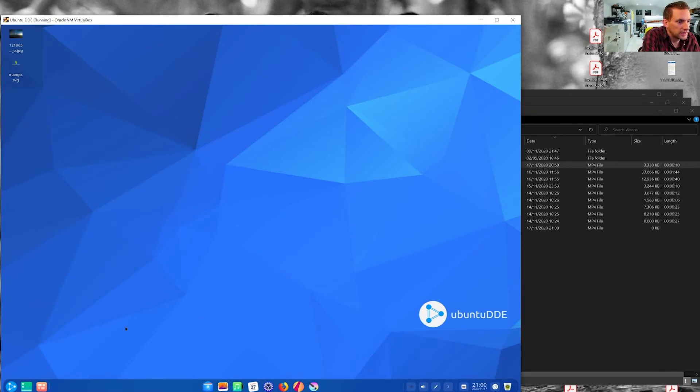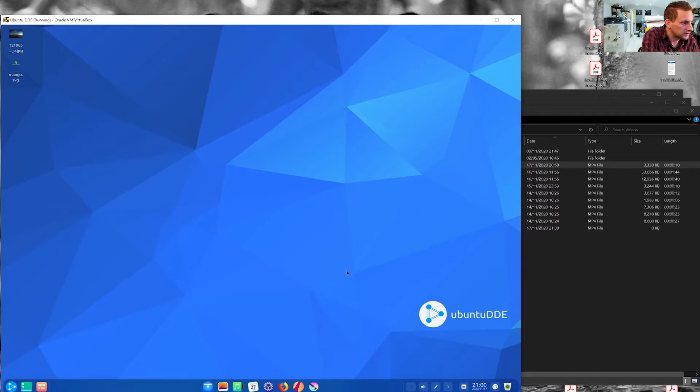Okay, so in Linux now, this particular flavor is called Ubuntu DDE. It's a nice looking distro.